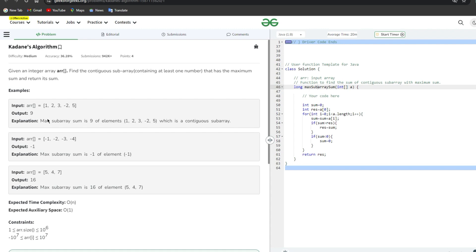Here is the code written in Java. This is the standard Kadane's Algorithm — you can try to make a modified version. The solution: I take a variable 'sum' initialized to zero, and a variable 'res' (result) initialized to a[0], the first element of the array.